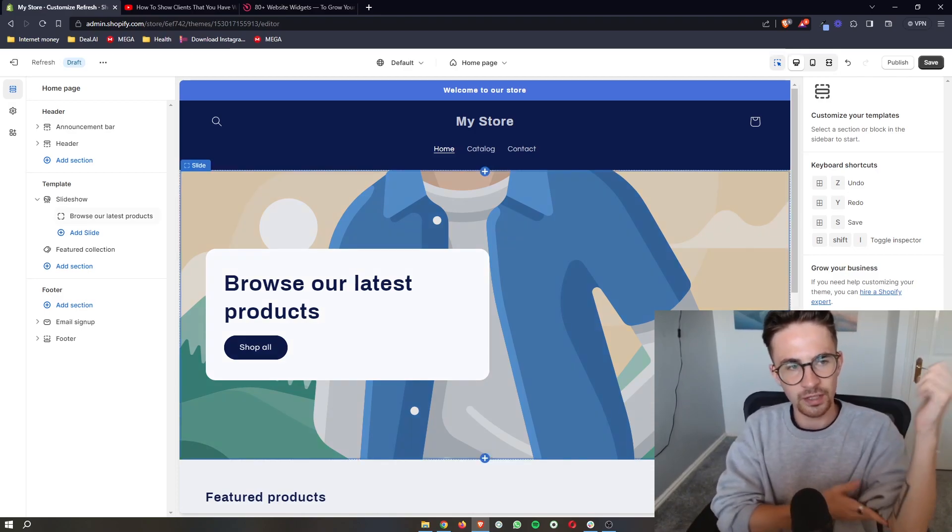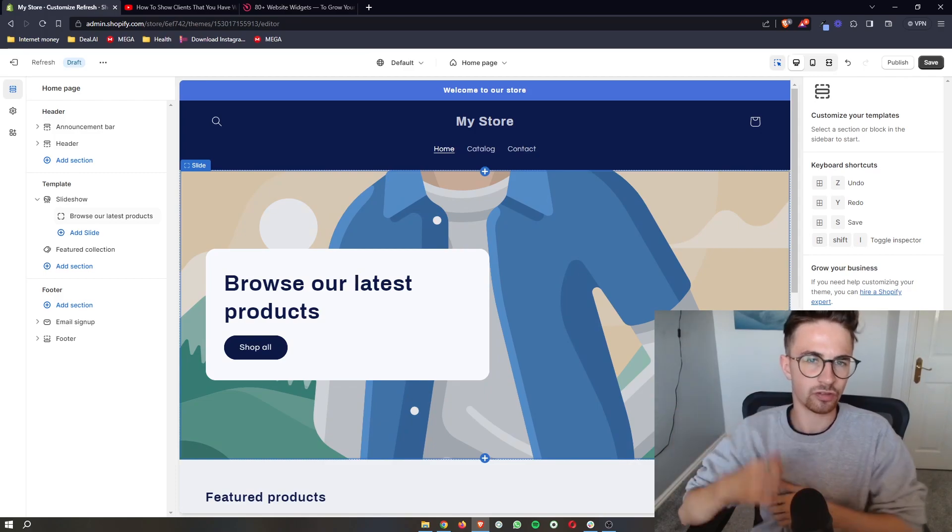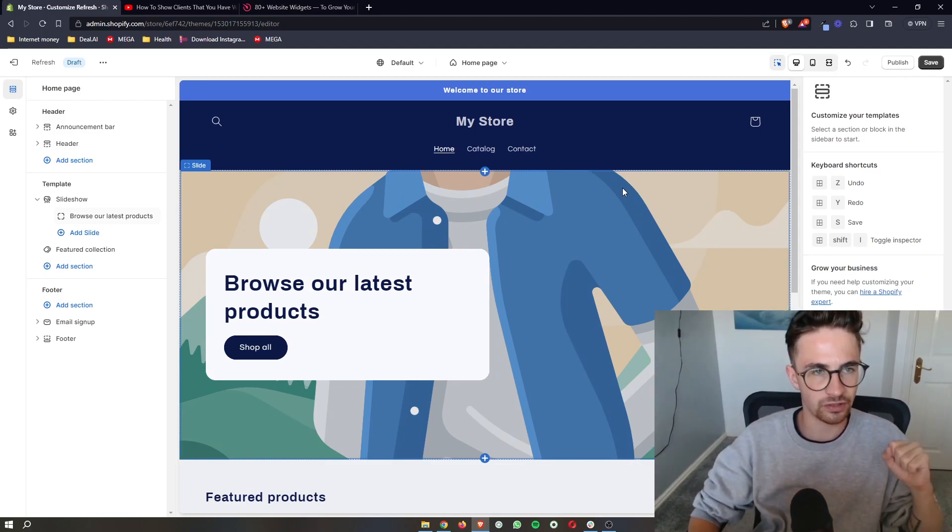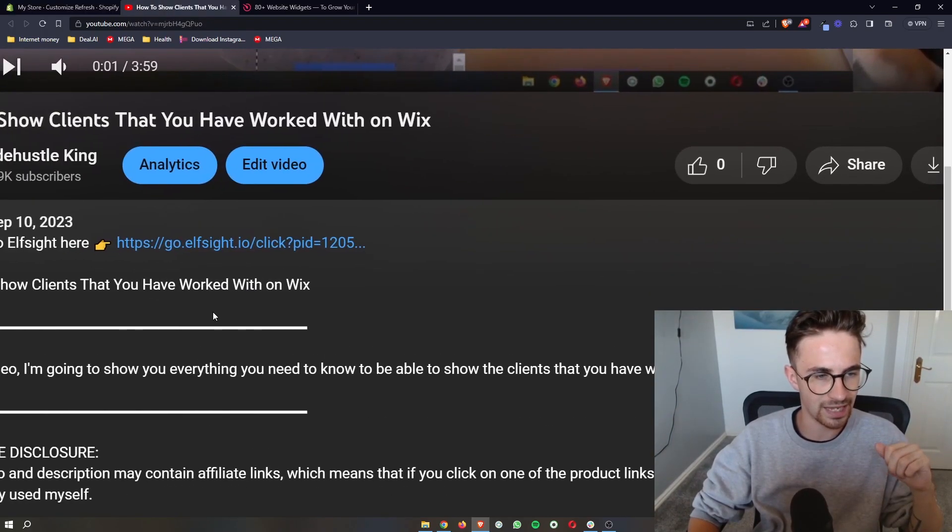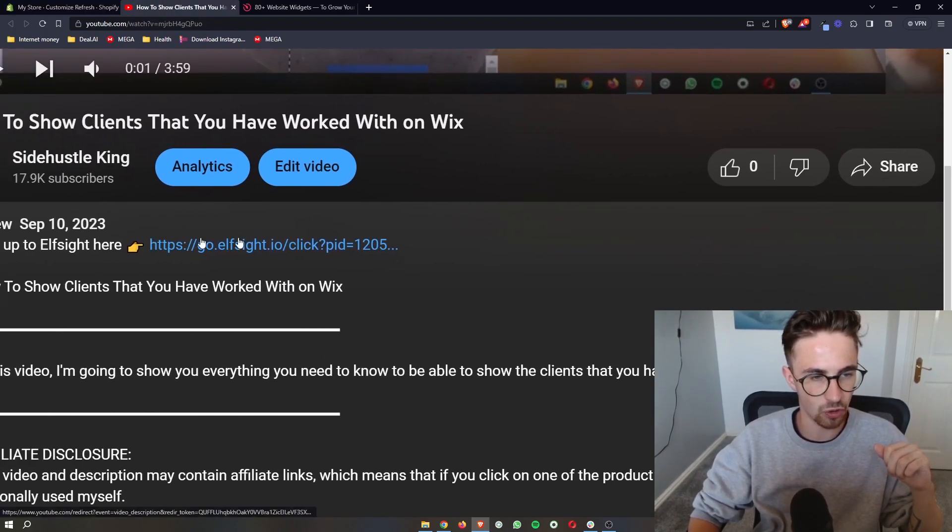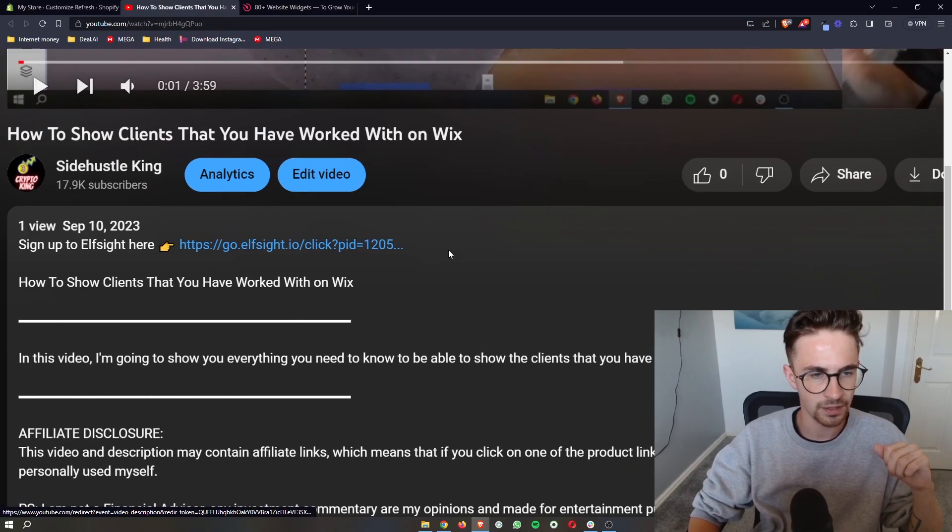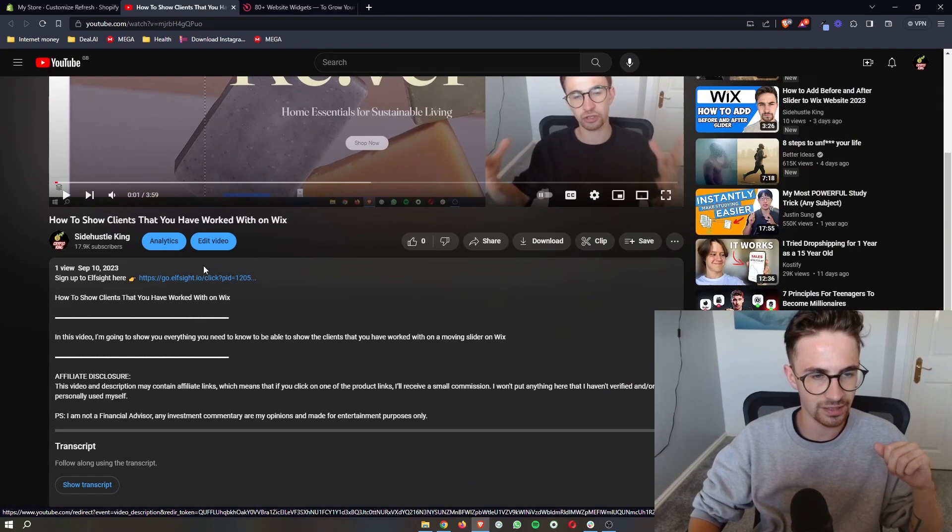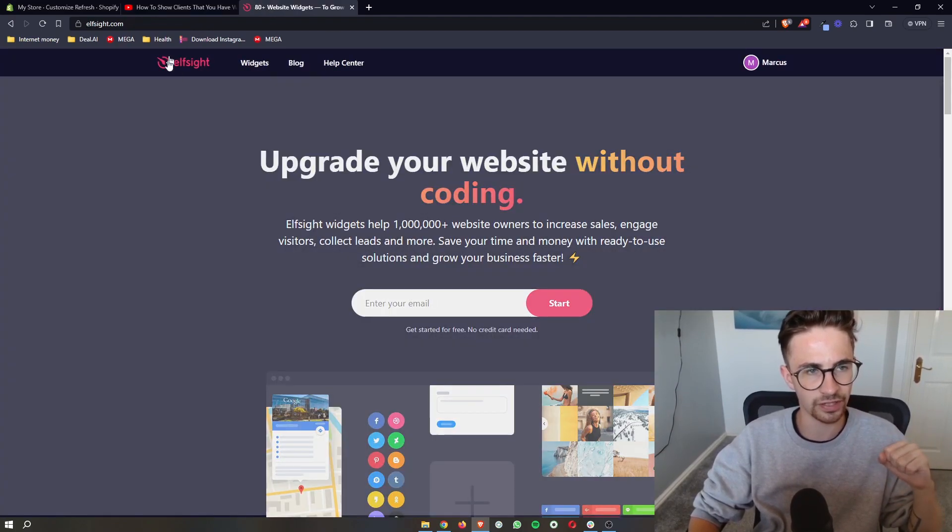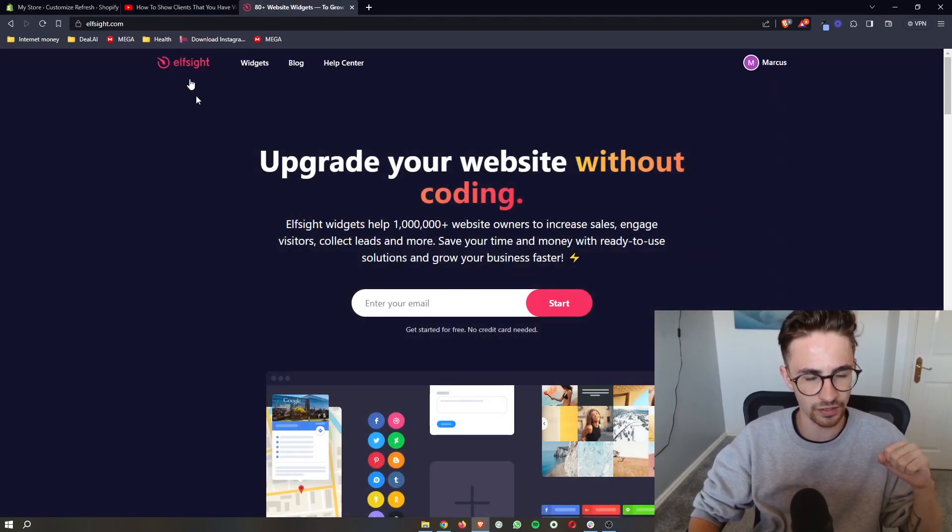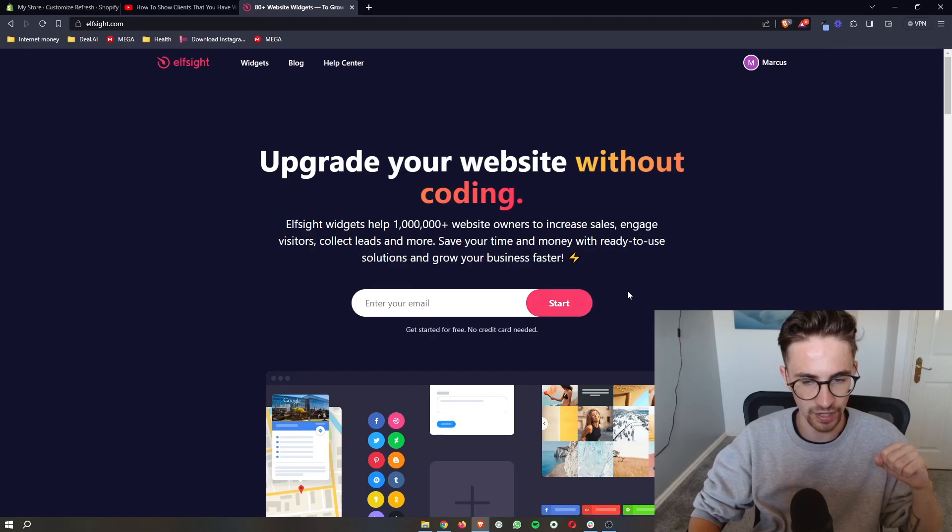Okay, so to do this, the first thing that we need to do is go to the link in the description of this video. And if you go ahead and click on this, that will take you over to this website called Elfsight.